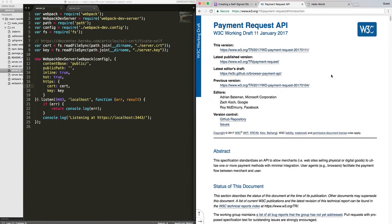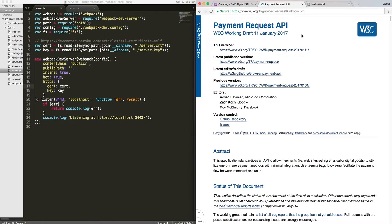If you try to use the payment API on HTTP protocol, Chrome will not allow you to do that. So in that case, this is very helpful.